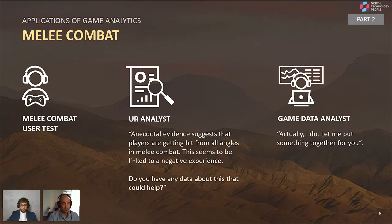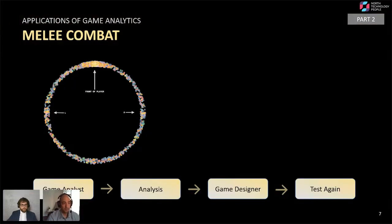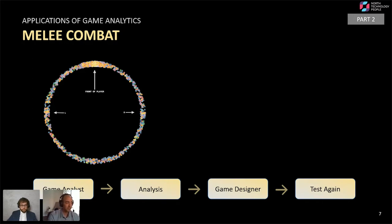The game data analyst, knowing the game's data attributes and event frequency, said they'd take a look. They presented the user research analyst with a chart showing the different angles a player was attacked from. Indeed, the observation from the test was quite valid — the player was getting hit from many angles. Imagine the player facing where most points group together, but you can also see points spread in an almost even distribution along the sides, left, right, and behind the player.